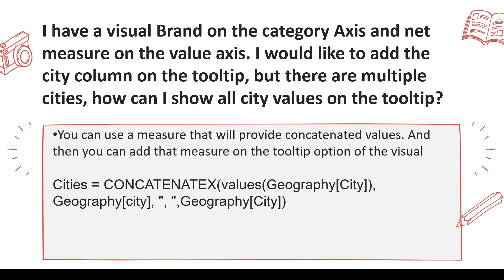For that, you can create a measure which actually concatenates these cities. The answer you will be giving is: I will concatenate the values of the city in a measure and use that measure as a tooltip.